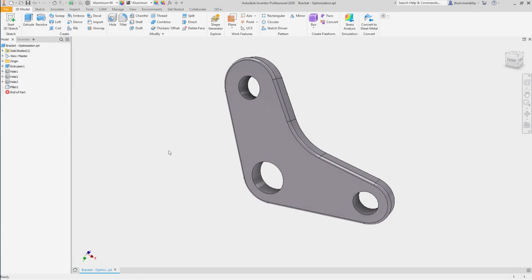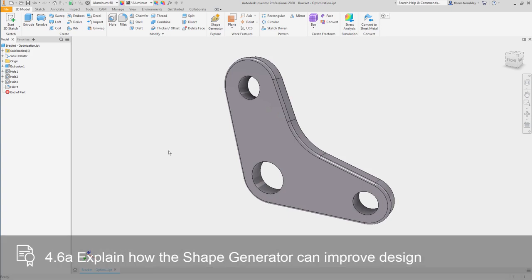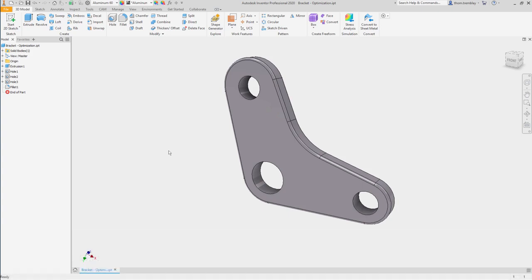To do a shape generator study, the approach is very much the same as doing any type of static stress analysis. The difference is that the result, rather than showing a range of forces or strains or stresses applied to the model, you will be offered a version of your component as a mesh that can handle the engineering requirements, but isn't limited to having the exact same geometry.